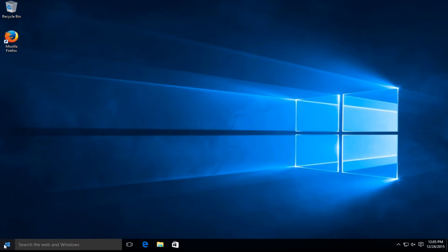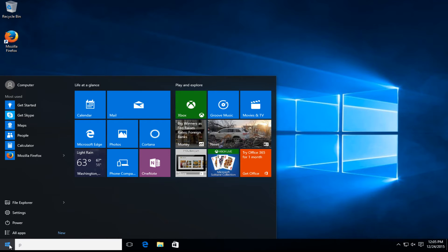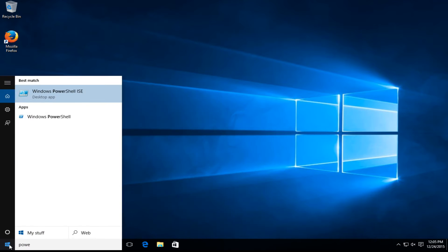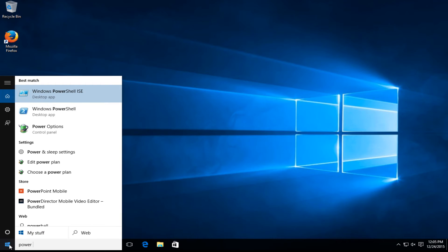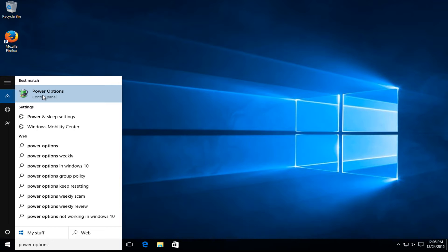The first method: let's head over to the start menu. Type in power options. Select this option, power options, and left click on it.